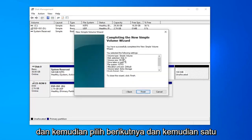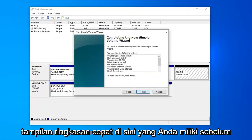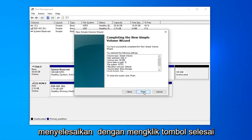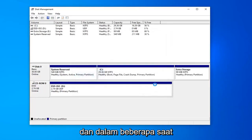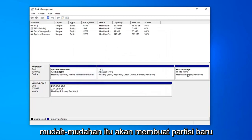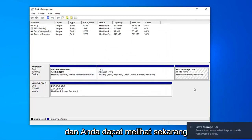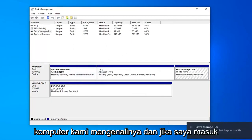And then one quick summary view here you have before finishing it off by clicking the finish button. Within a few moments, it should create a new partition. You can see now our computer is recognizing it.